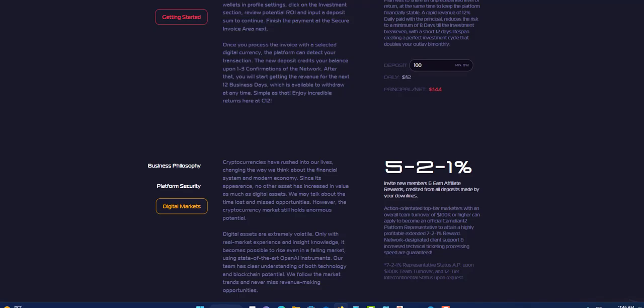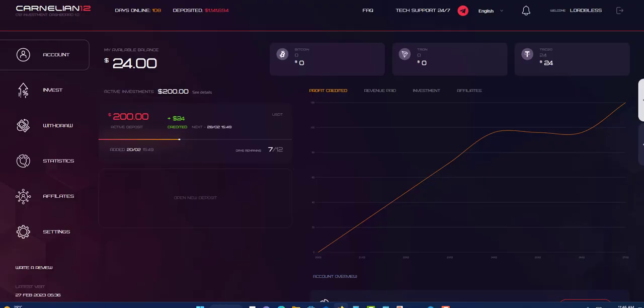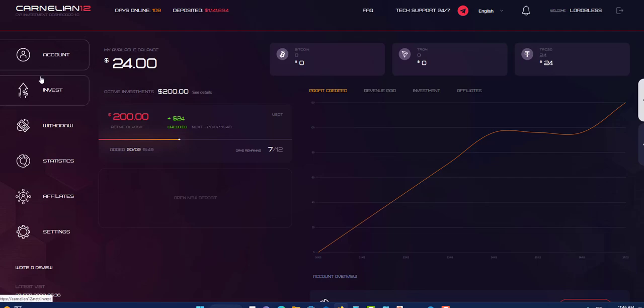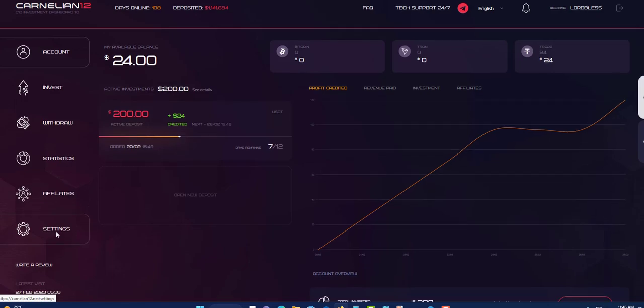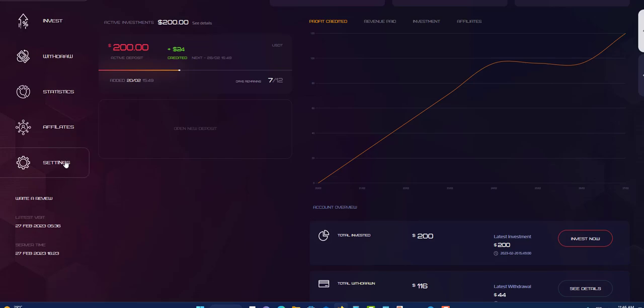Let's go into my back office and show you my back office. So here is my back office right now. I have $24 to withdraw. I'm going to withdraw that $24. You have your account, your investment is where you go to invest, your withdrawal is where you go to withdraw, your stats show your history and the amount, your withdrawal and deposit, your affiliate, here is where you find your affiliates, the people who joined underneath you. Next you have the settings, this is where you find your settings.